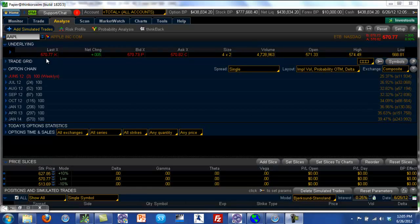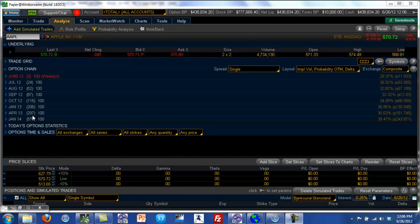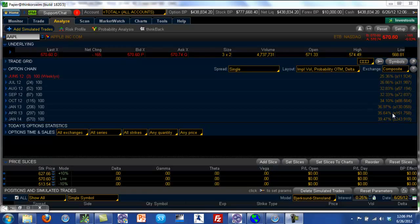If we look at the Apple example, Apple's currently trading at around $570 and we are in June right now. Standard deviations in general are calculated on a yearly basis. So if we wanted to go out 365 days, we would look at something between April 2013 and January 2014. We don't have an option series with exactly 365 days, but let's just say it's April 2013, which has 297 days to expiry. The April series has an implied volatility of about 35.64 percent, and what thinkorswim does is calculate the one standard deviation range for Apple.